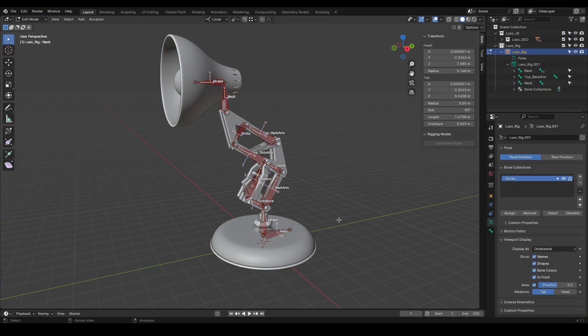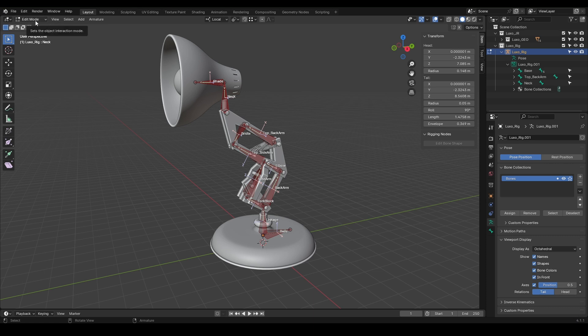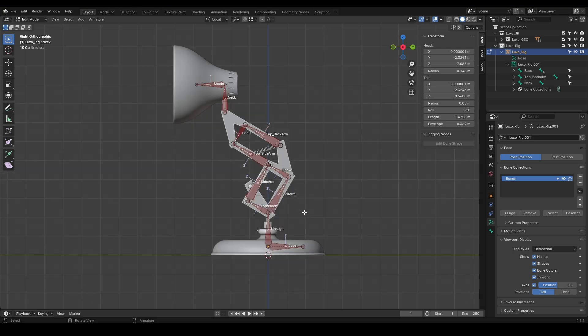Bone connections are one of the most important parts of rigging. These connections directly affect how our character moves. Let's take the first step. Keep in mind that this should be done in edit mode. The color coding we've set up can help us focus and avoid mistakes. As we know, this bone is responsible for controlling all the other bones.